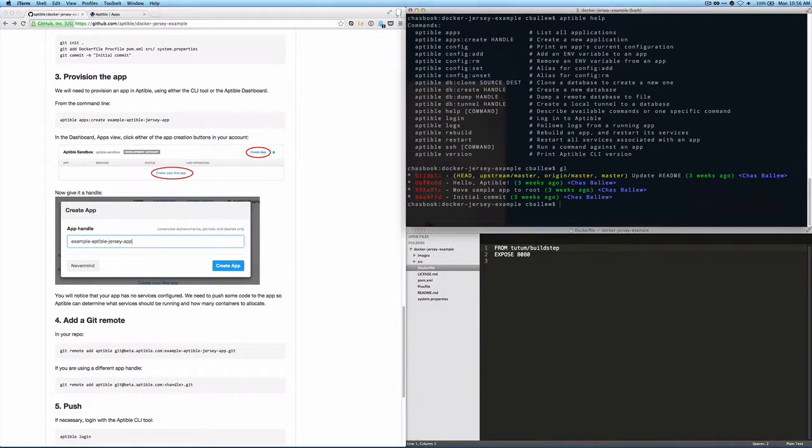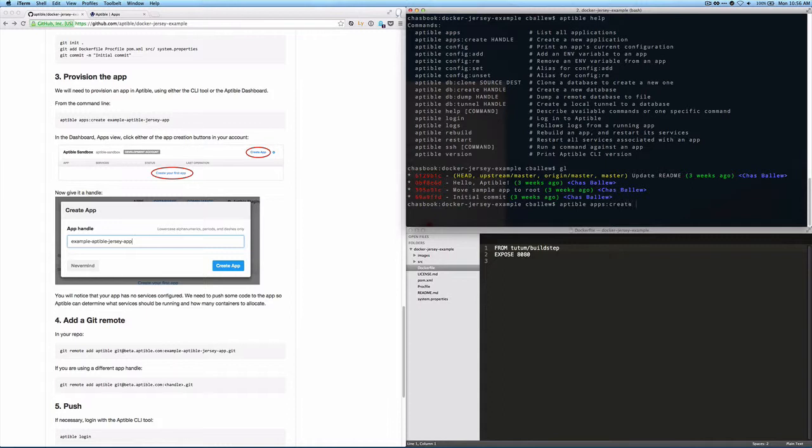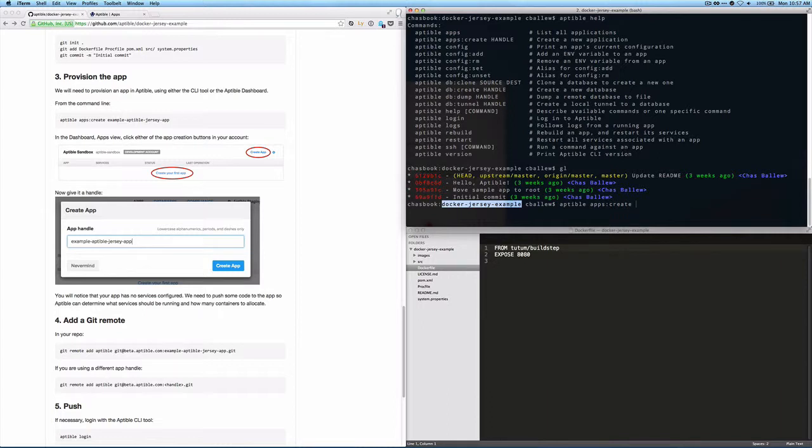So the next thing we're going to do is provision your app. There are two ways you can do this. If you have the Aptable command line tool, we can create an app from the command line. Just Aptable Apps Create, and then we're going to give it a handle. And the handle I'm going to give this one here is just DockerJerseyExample. So we're going to do that.